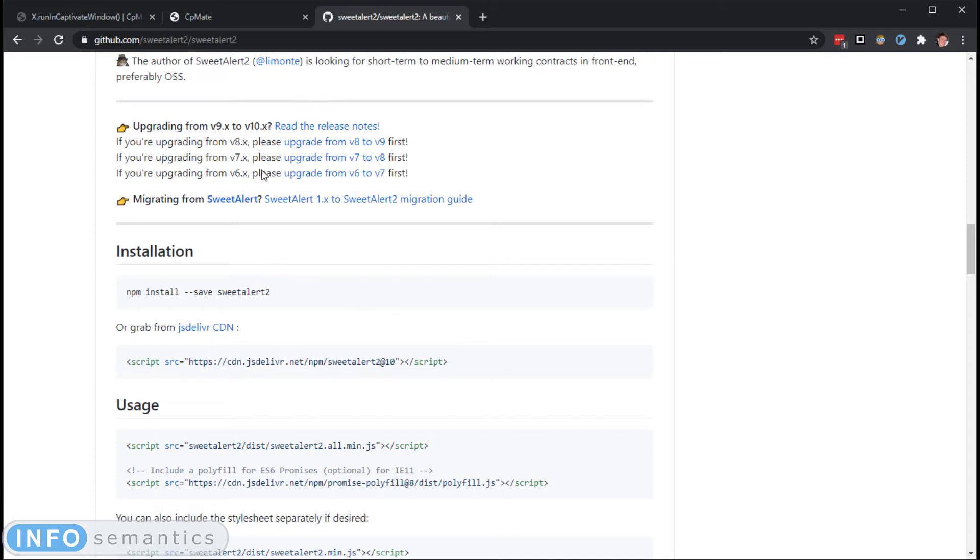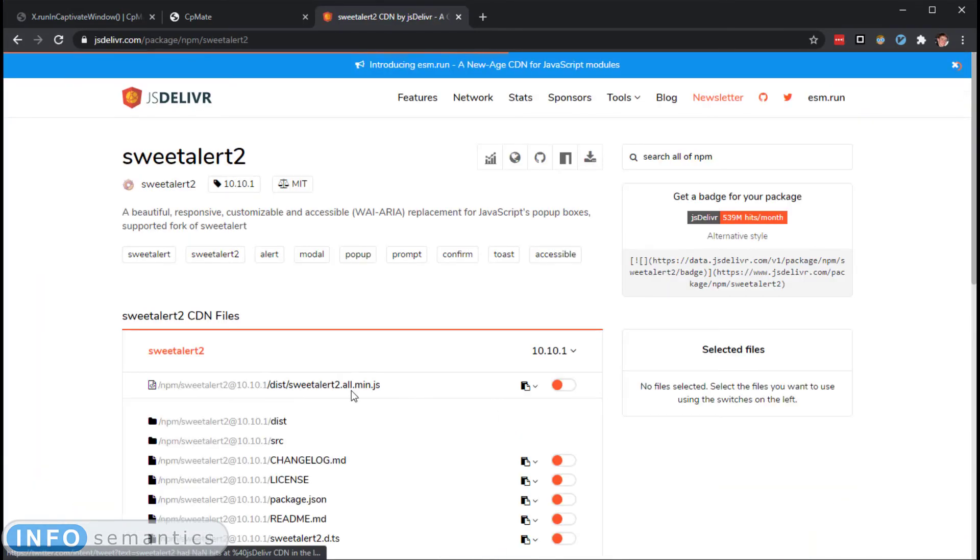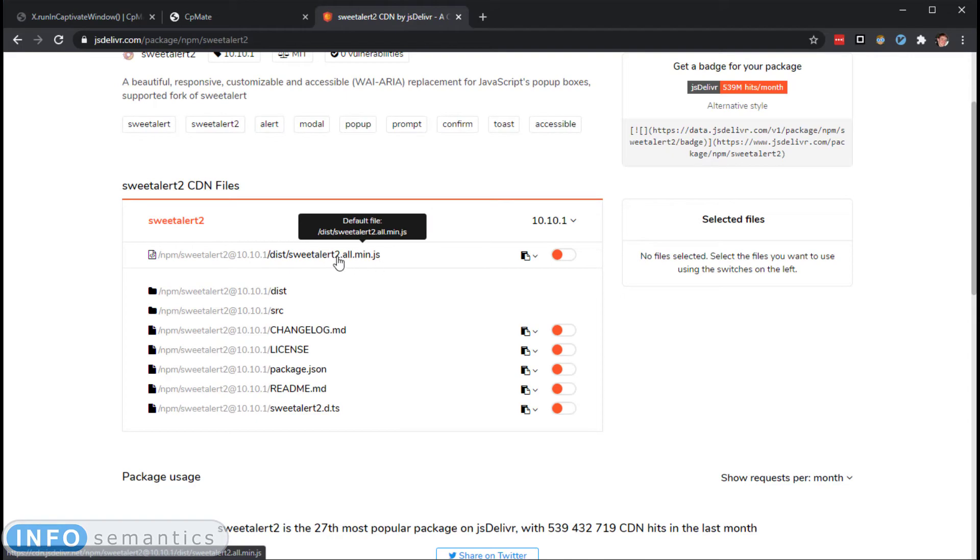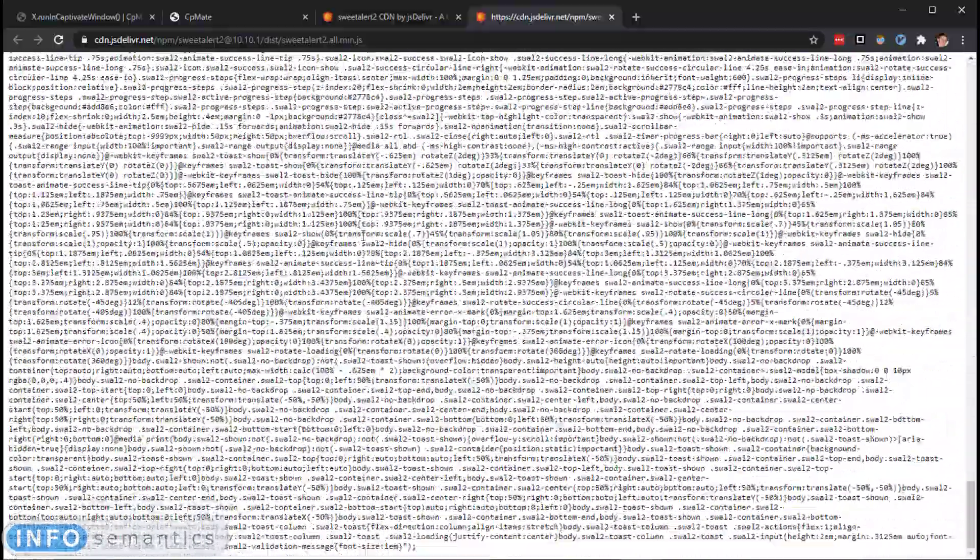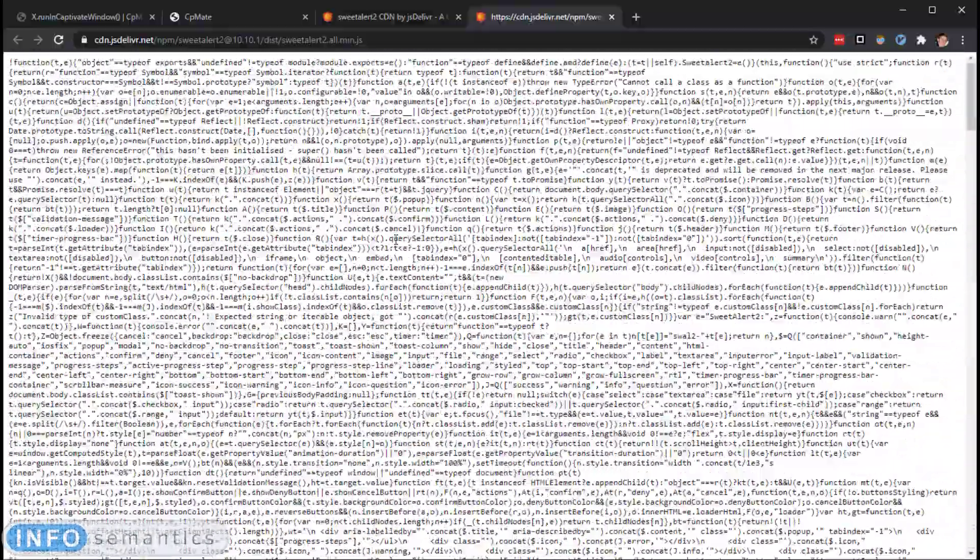What I'll do from this GitHub page for SweetAlert is I will click on this JSDelivr CDN, and this is going to point us to a particular file here, this SweetAlert2AllMinJS. I will click on that.